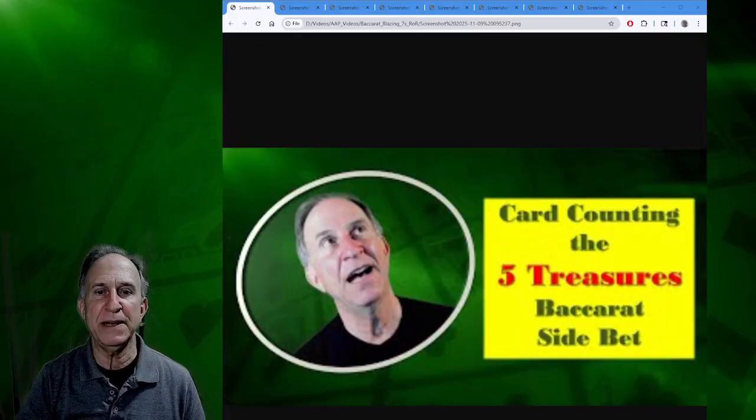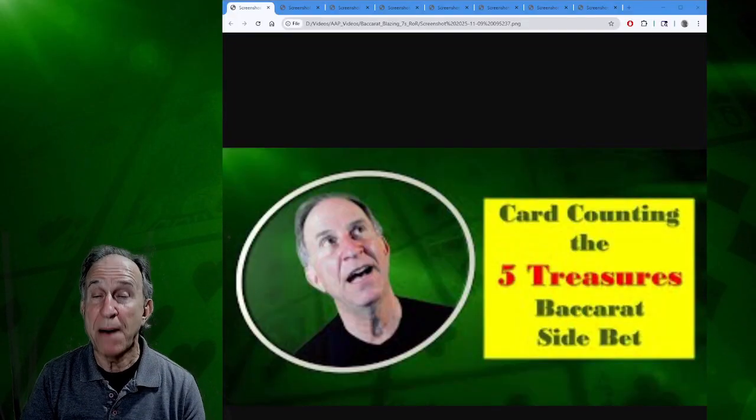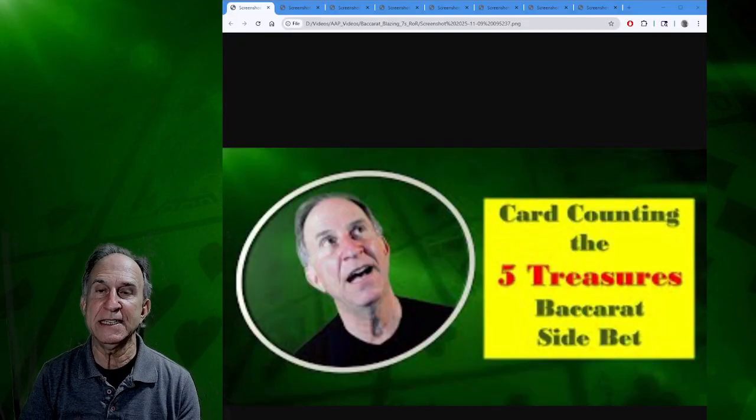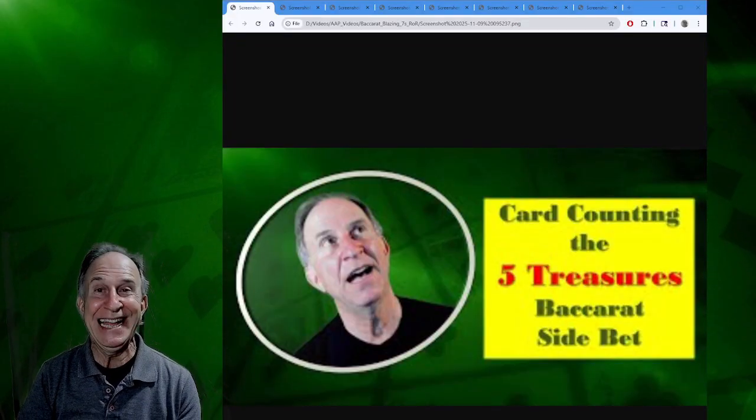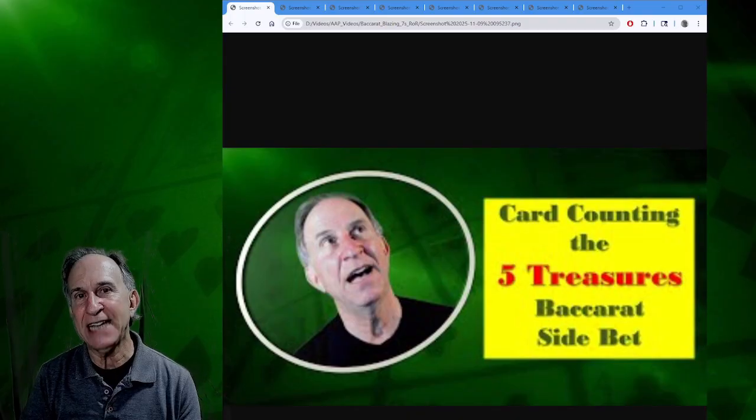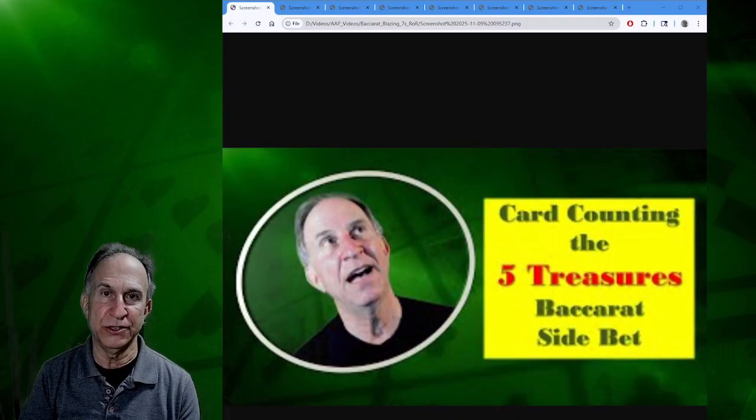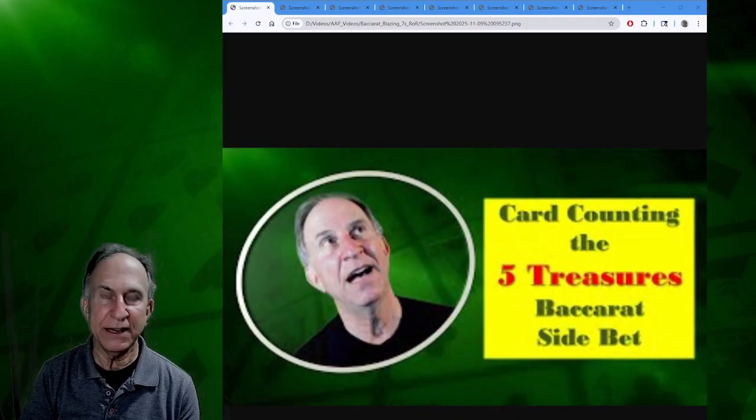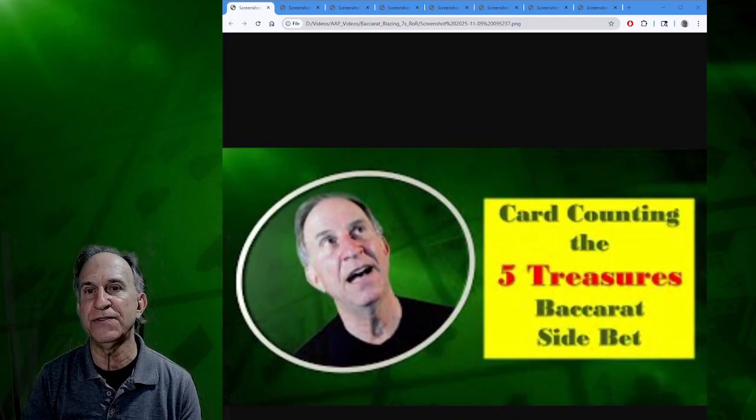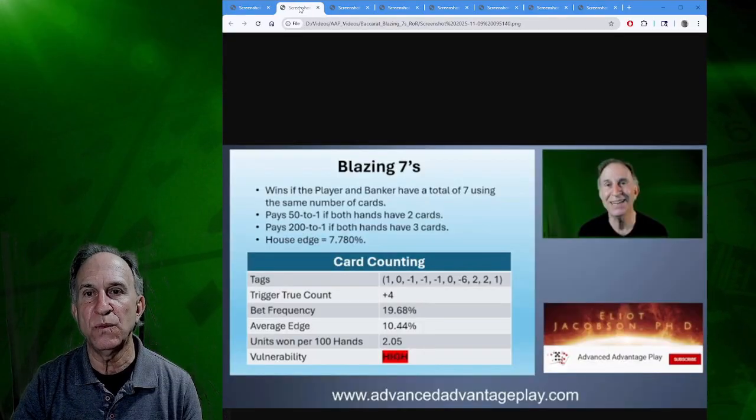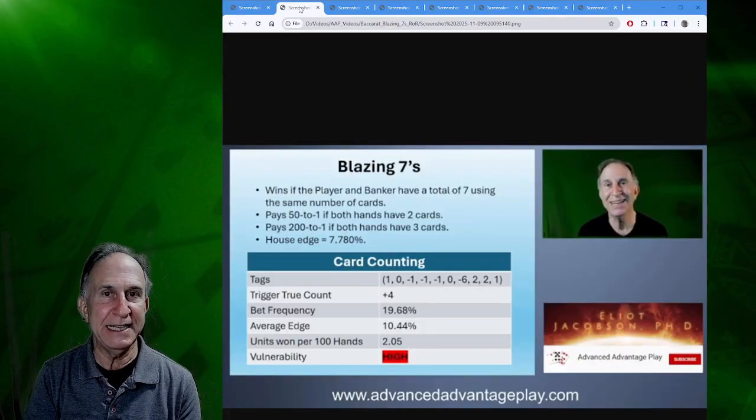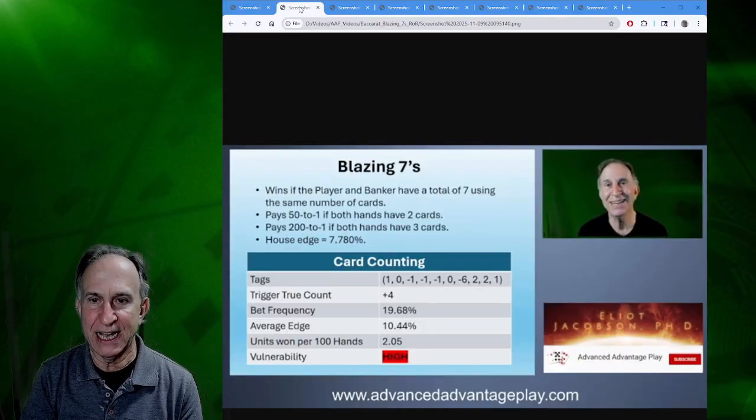Hi everyone, Elliot Jacobson here for Advanced Advantage Play. Today I want to talk about one of the side bets I covered in June 2024. That side bet was called the Five Treasures Baccarat Side Bet, a collection of five different side bets. One of them was called the Blazing Sevens Baccarat Side Bet.